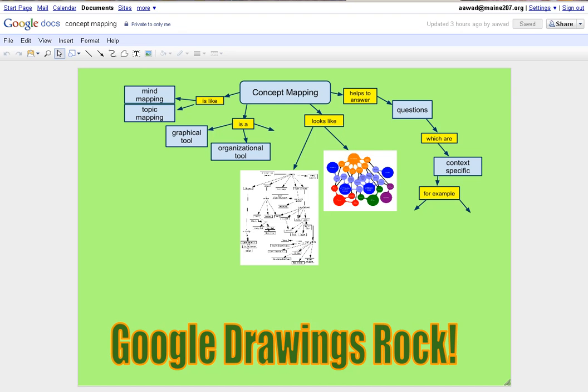Welcome to the session on concept mapping with Google Docs Drawings. Google Docs Drawings makes creating concept maps and mind maps very easy.